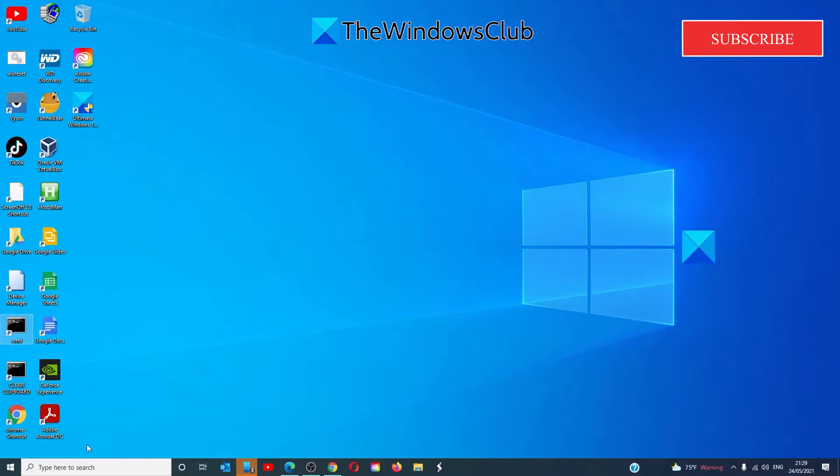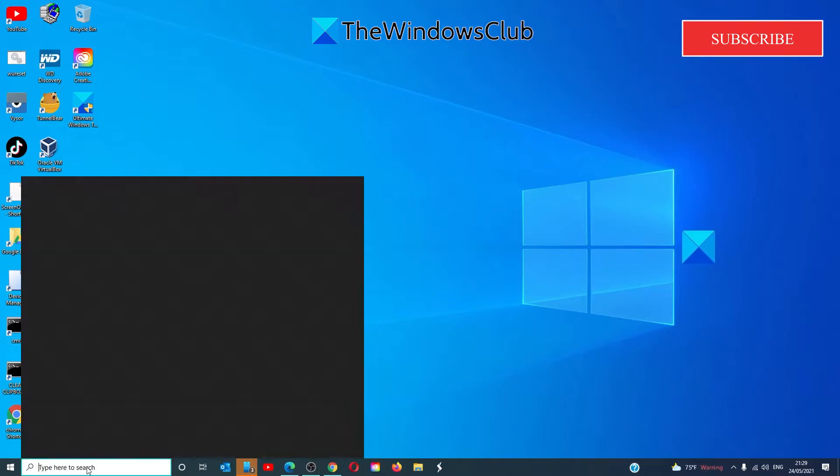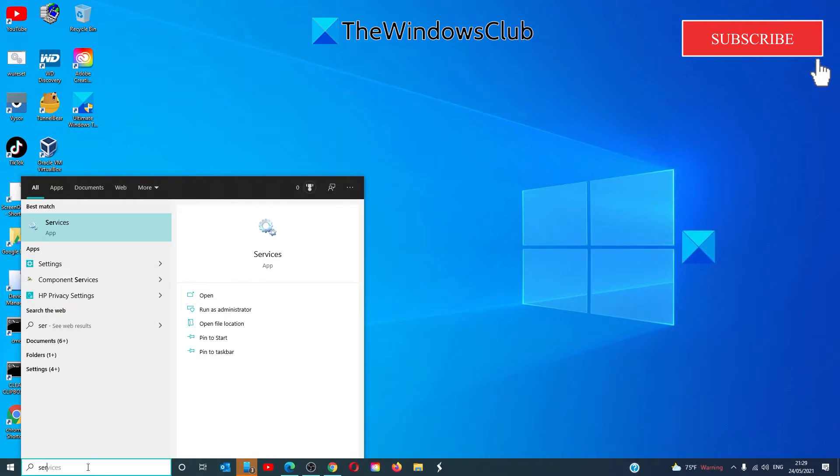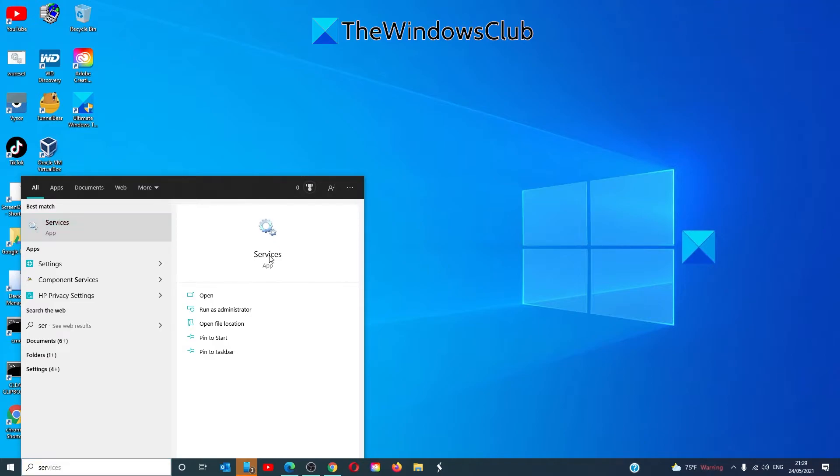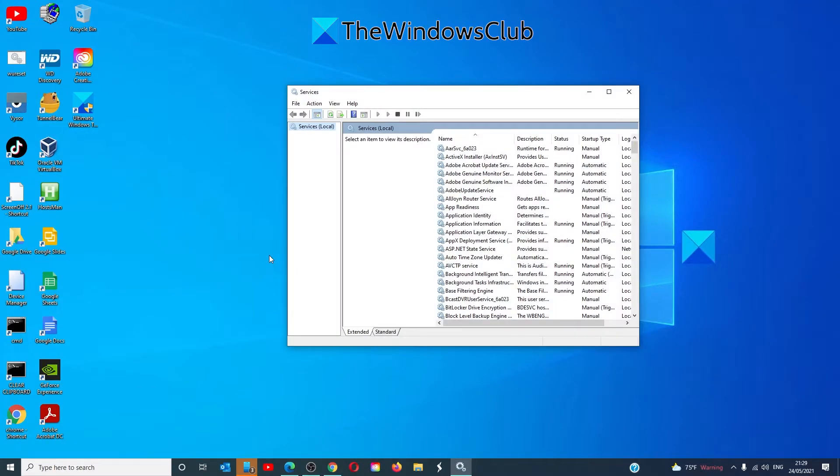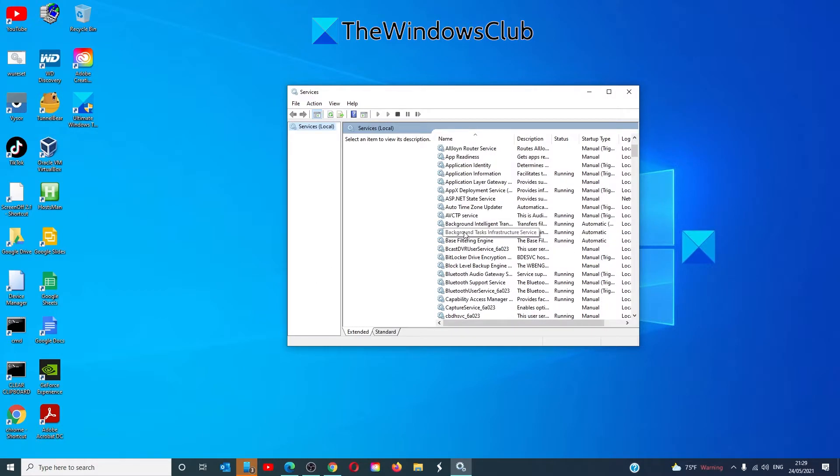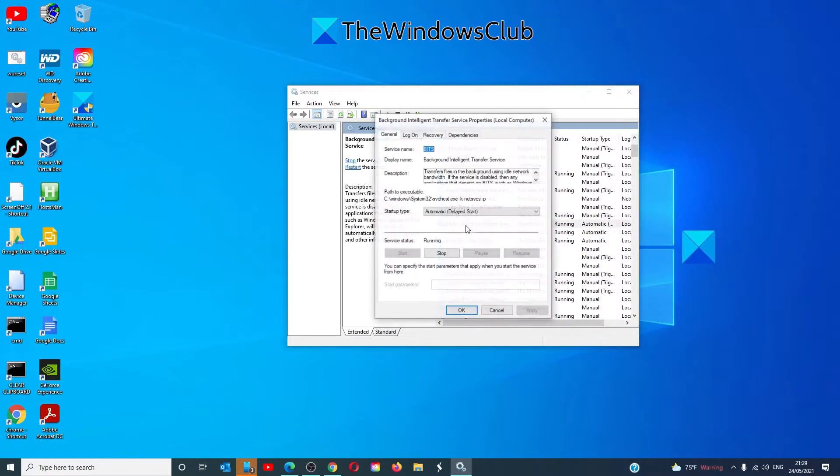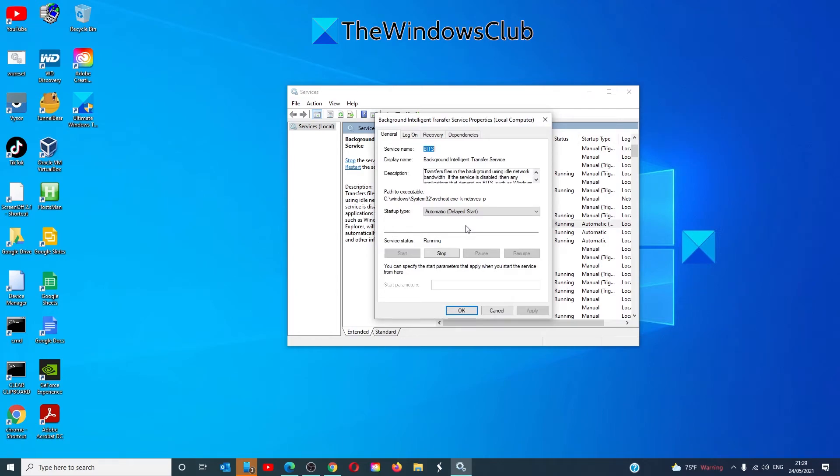Type Services to open the Services Manager. Search for Background Intelligent Transfer Service. Double click on it to open its properties. Make sure that it is set to either an Automatic Delayed Start or Automatic Start and that it is currently running.